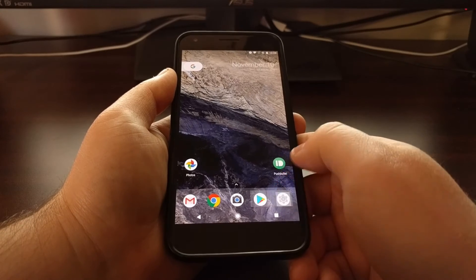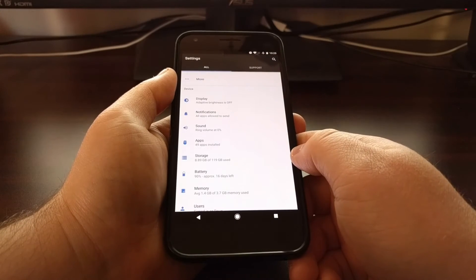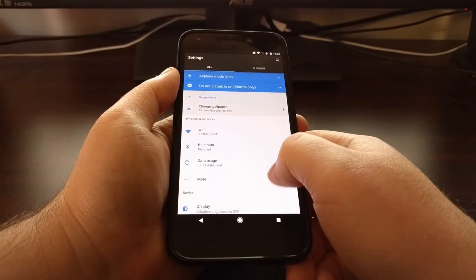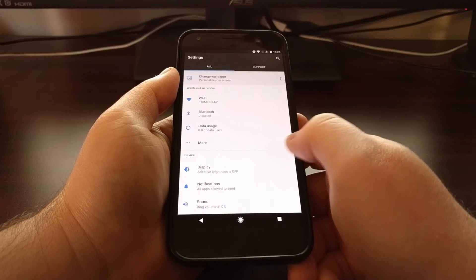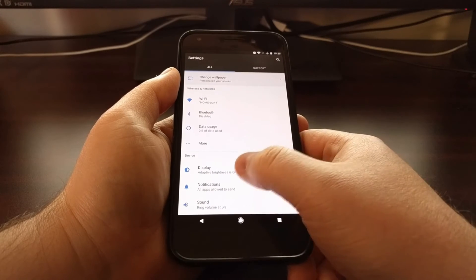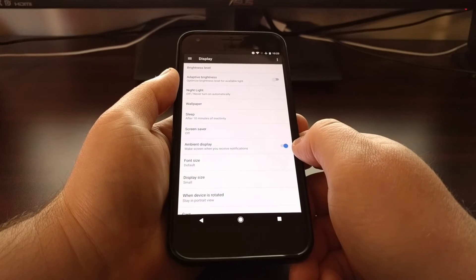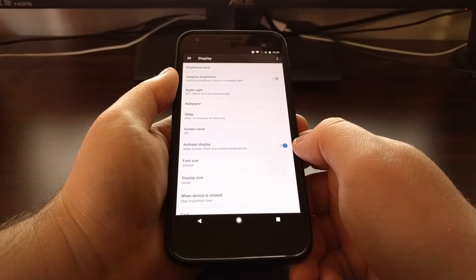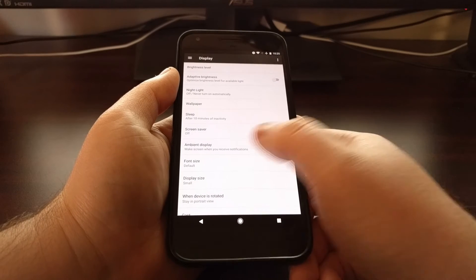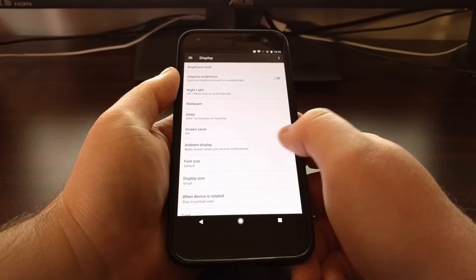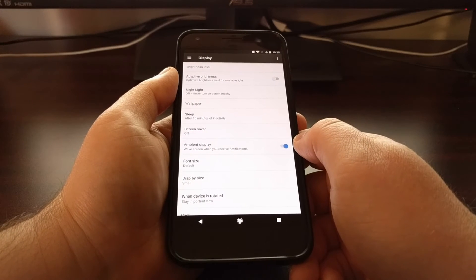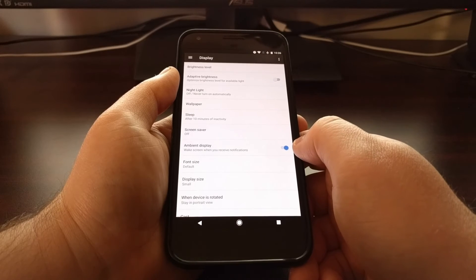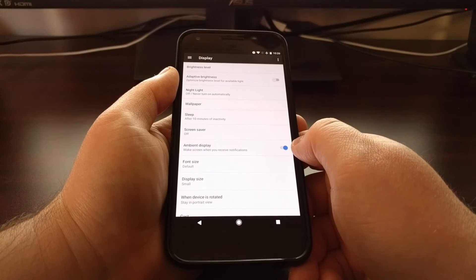To access this feature, we just need to launch the settings application. You're going to scroll down a bit and tap on the display option. Then we have this feature right here — it's called ambient display. By default, it is set to on.